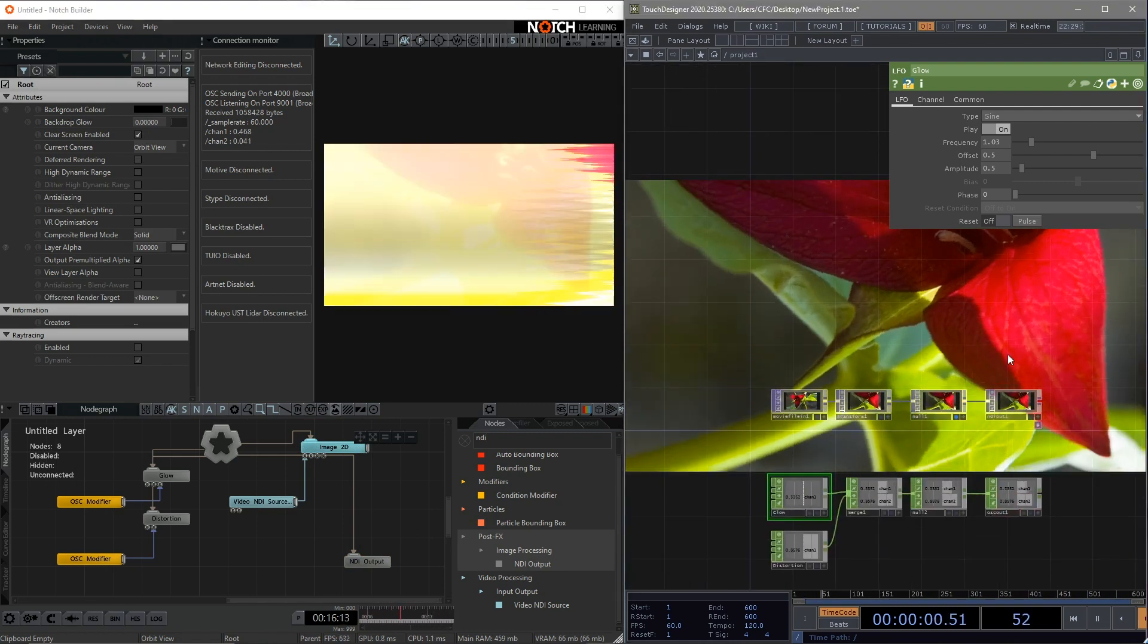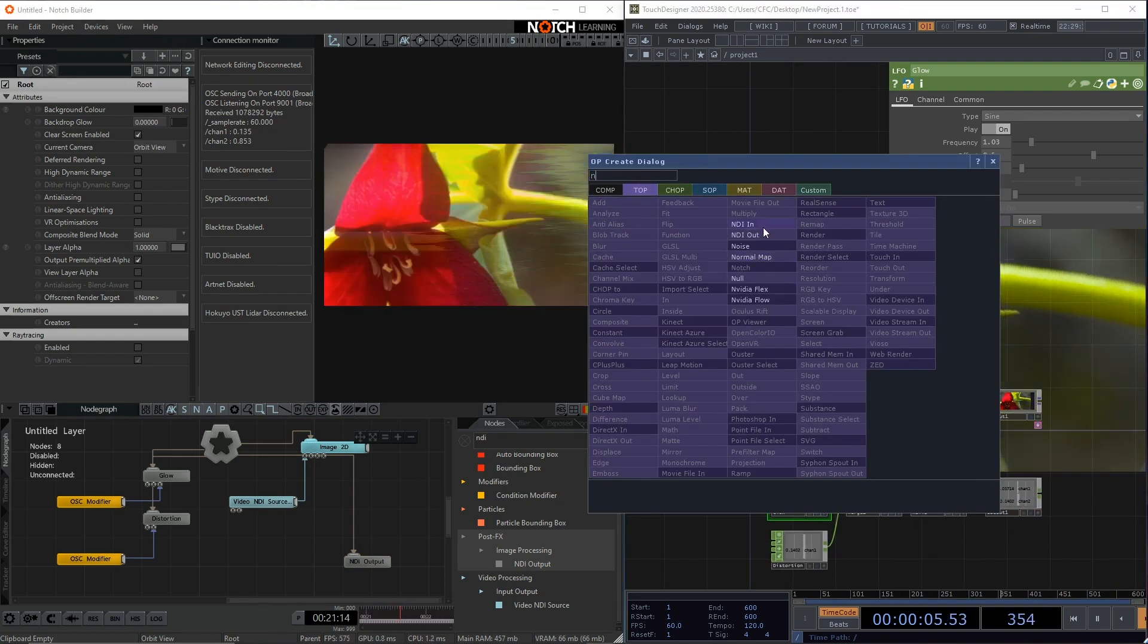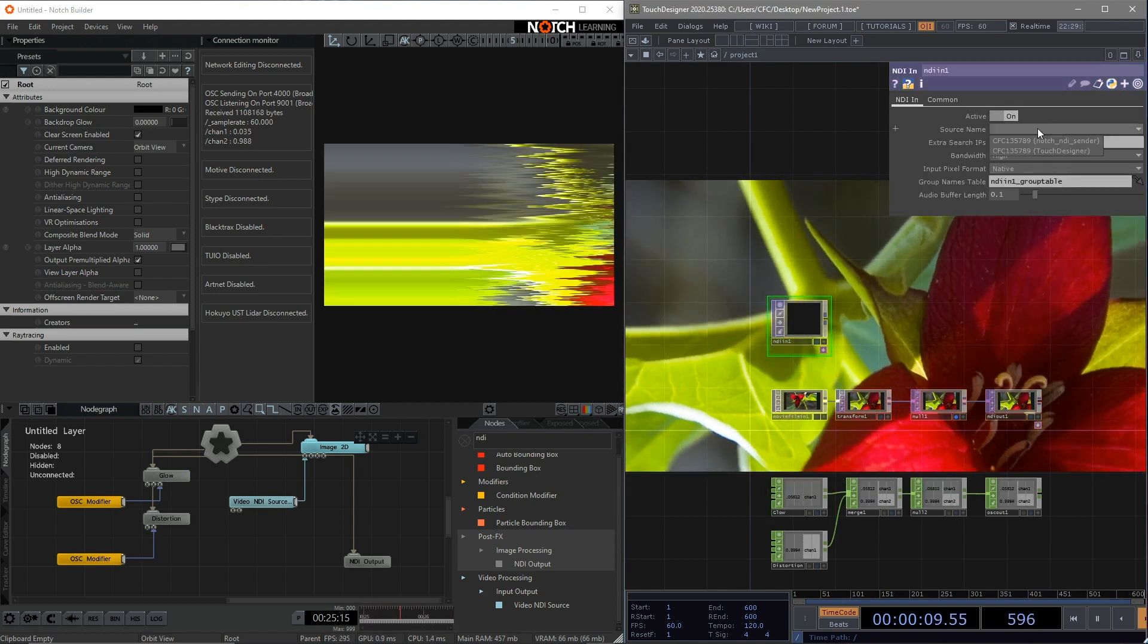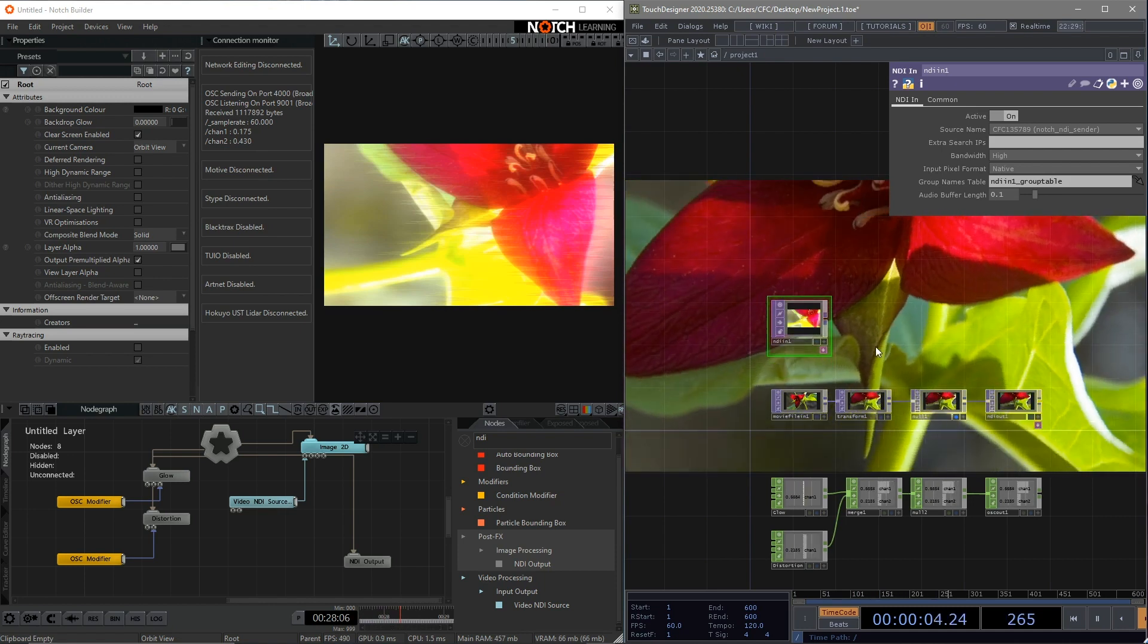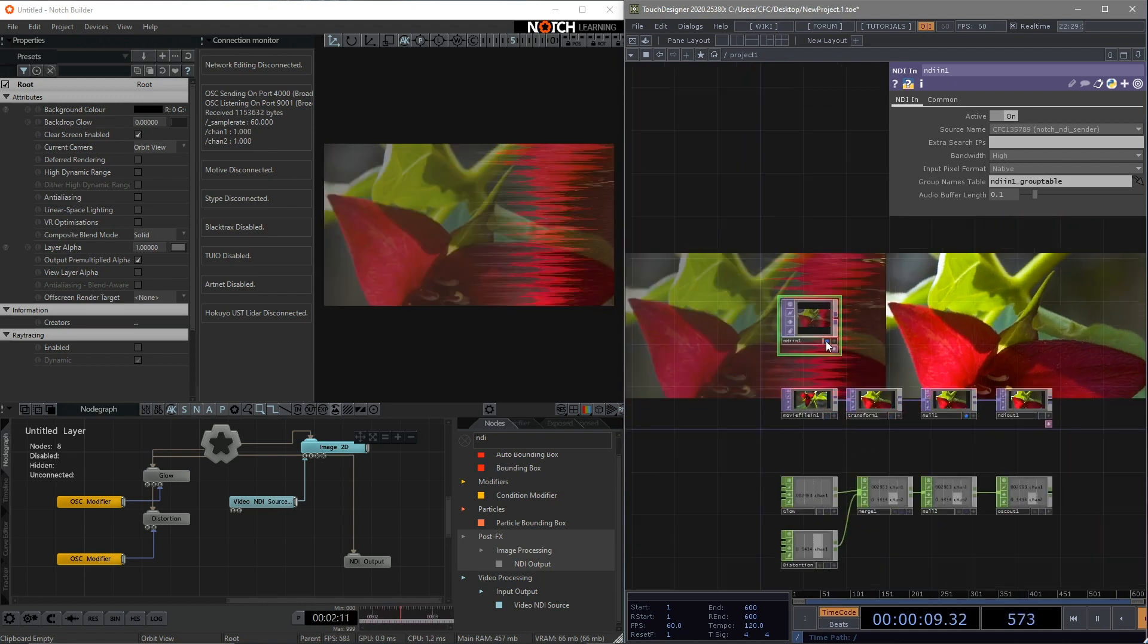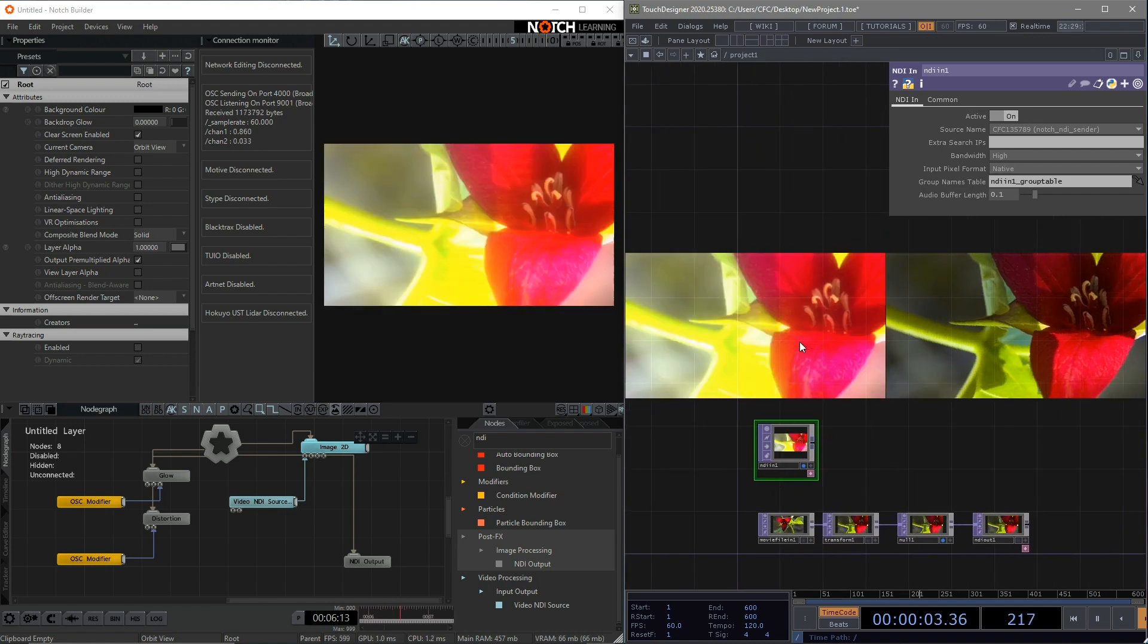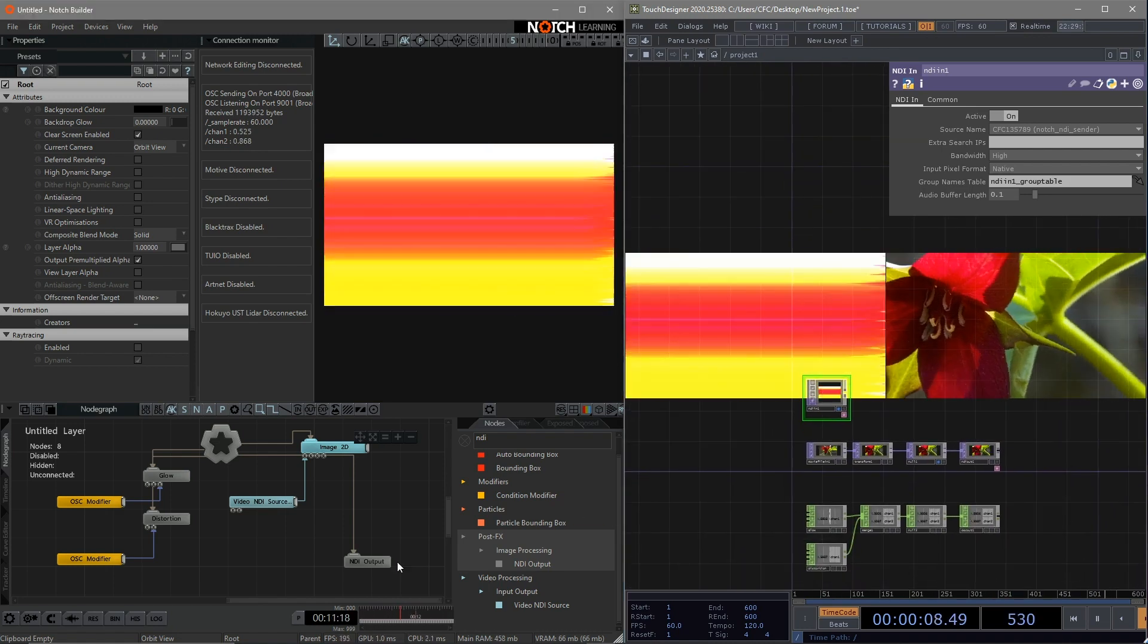Then go back to Touch Designer, find the NDI in TOP. Choose the right source name. You should be able to see the name called LARGE NDI sender. Now the processed video has been sent back to Touch Designer.